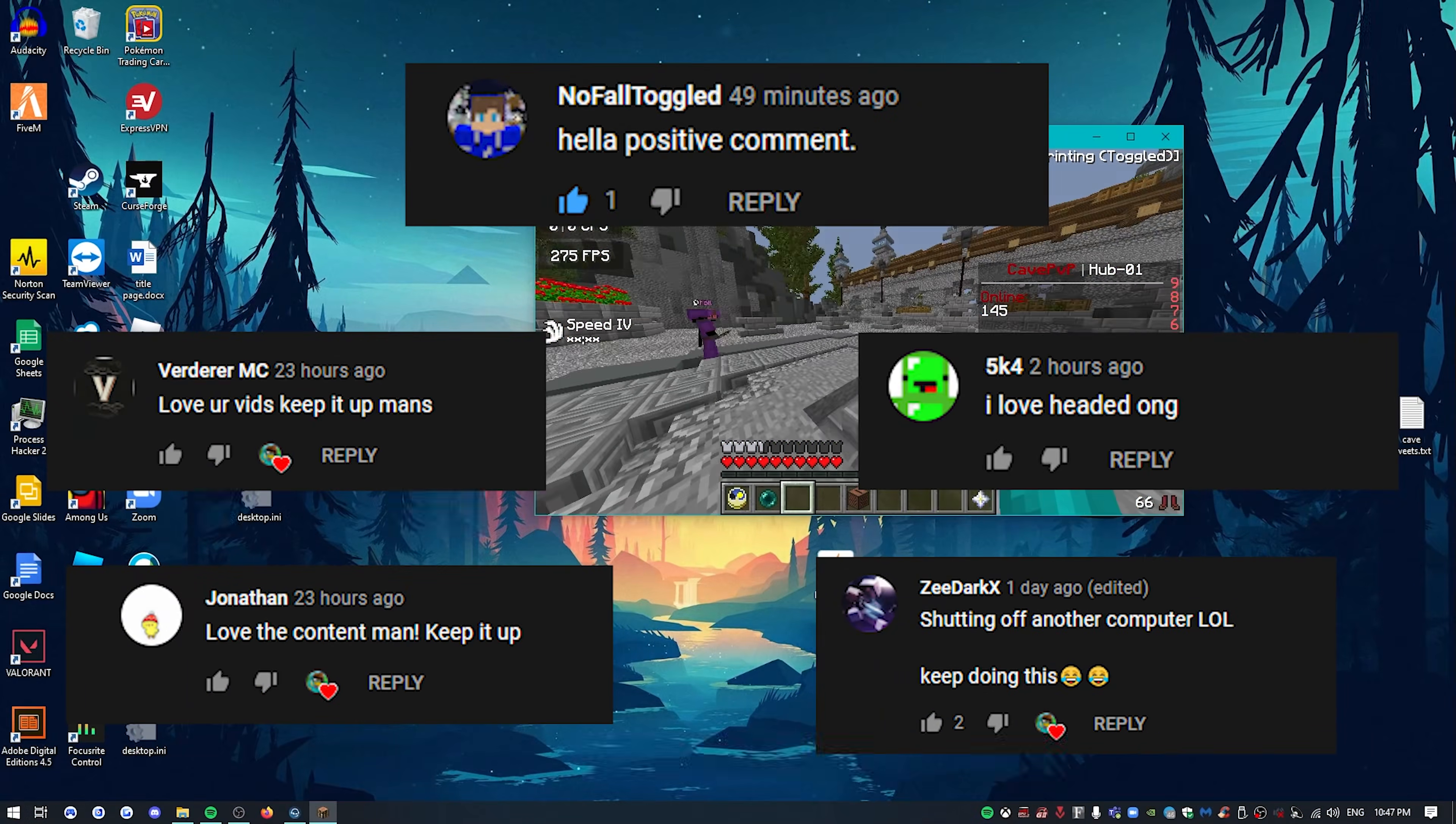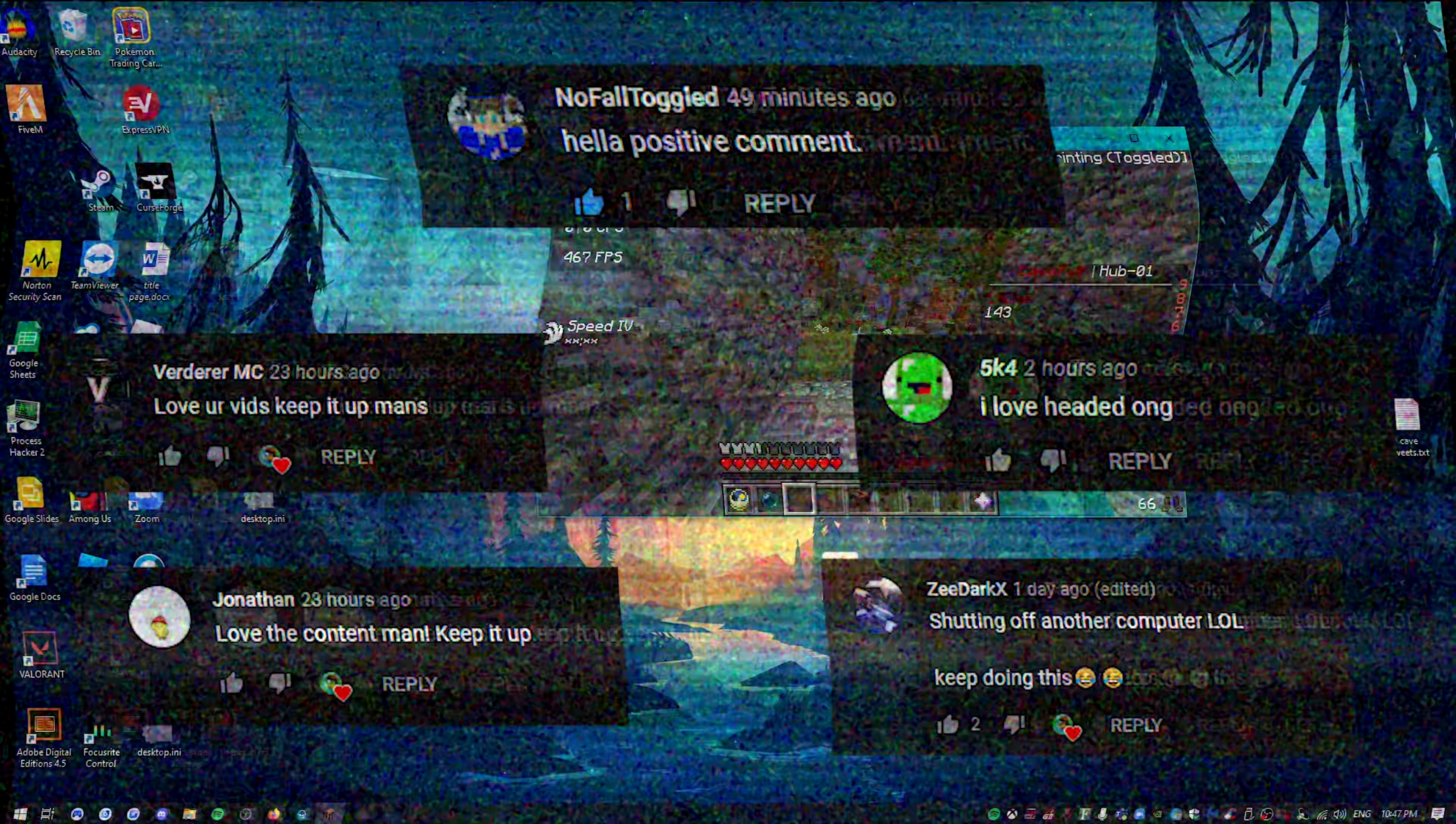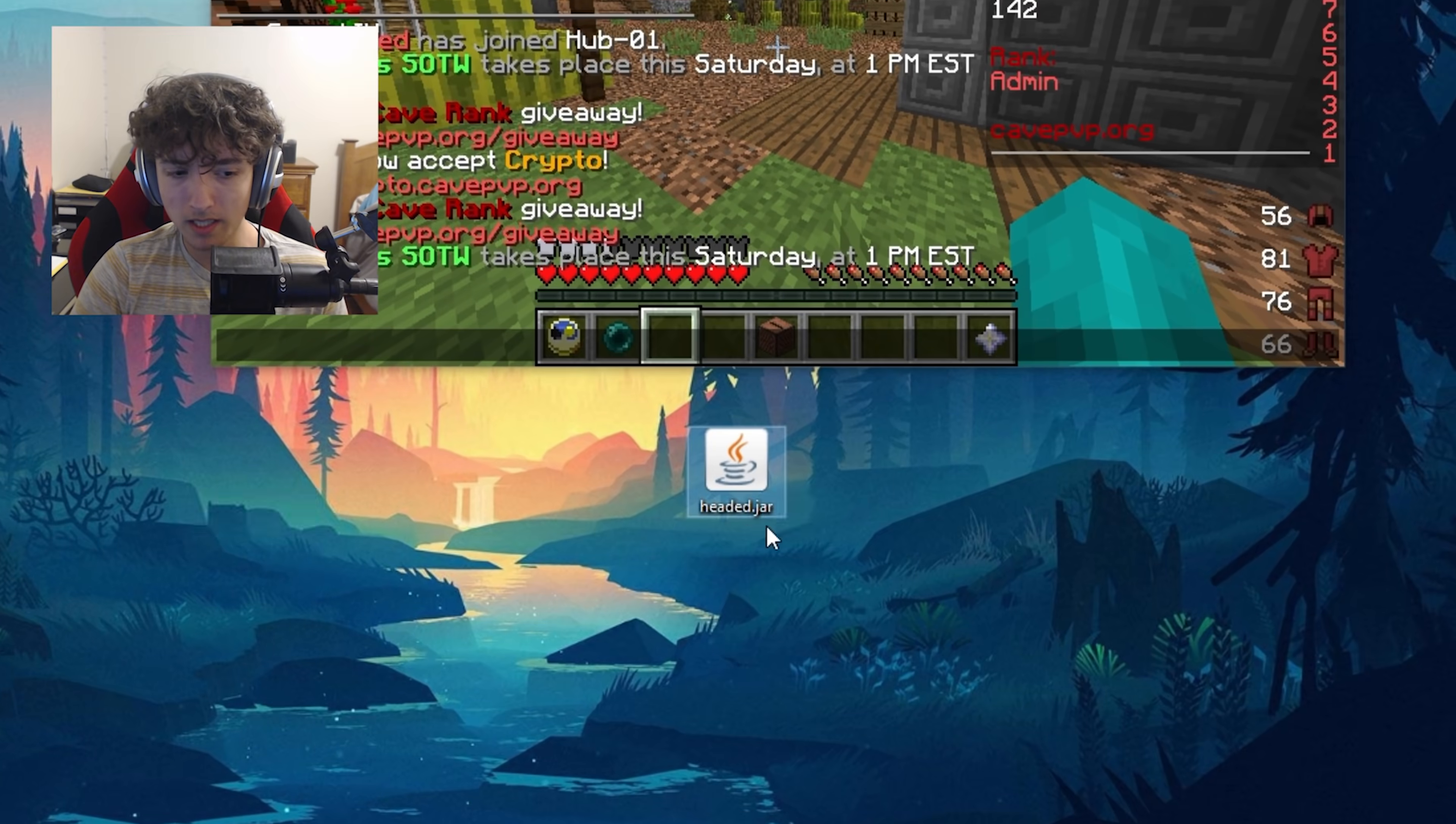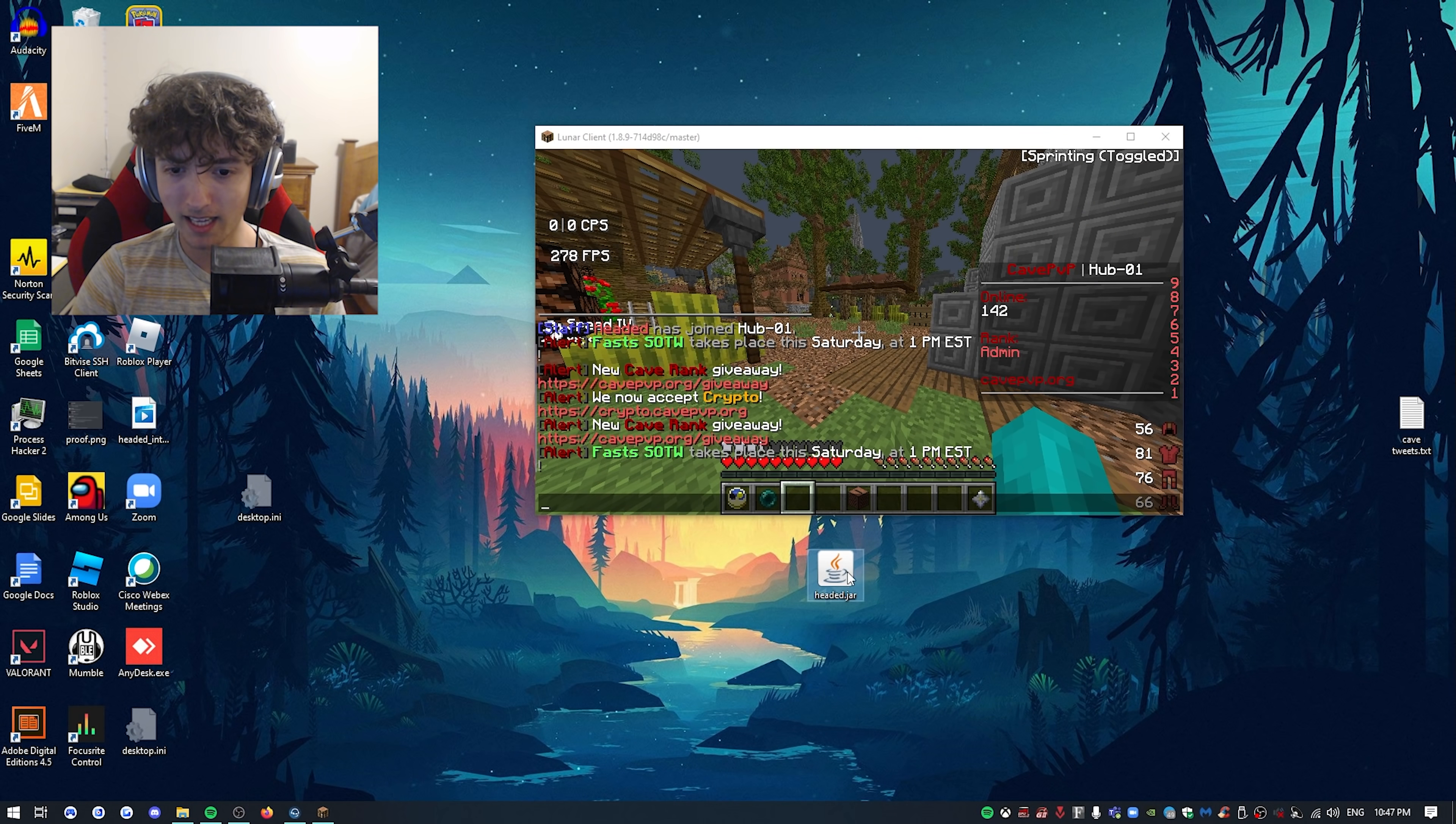Alright, what's going on guys, Head here. We're back with the auto clicker videos. In today's video, it's gonna be like a Discord auto clicker. I'm actually gonna show you guys right now, which is why I'm in Windows screen. There's a headed.jar right here. I'm gonna basically double click on it.